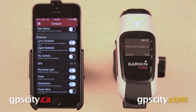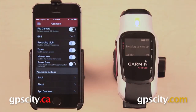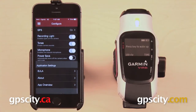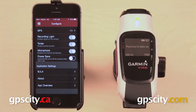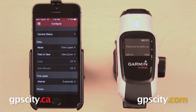Last we have our advanced settings. You can turn lens correction, digital stabilizer, or flip camera on or off. You can also turn GPS on or off, and you have recording light, tones, microphone, and power save. There's also some various information about the app. So that is a quick look at the settings available on the Garmin Vírb smartphone app.